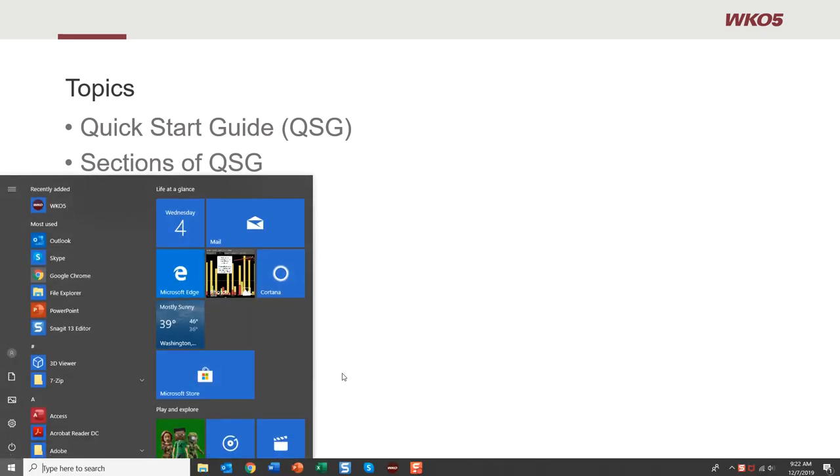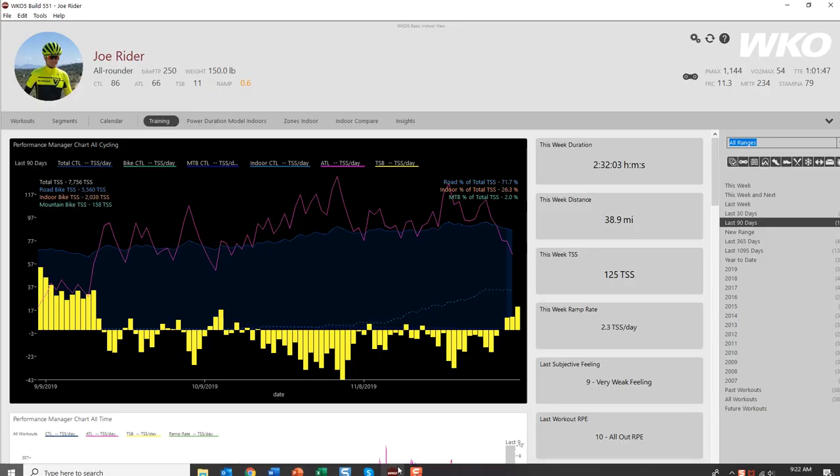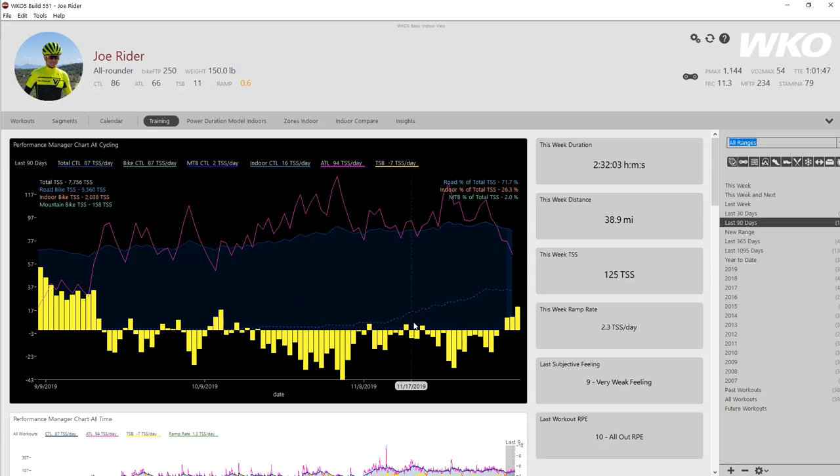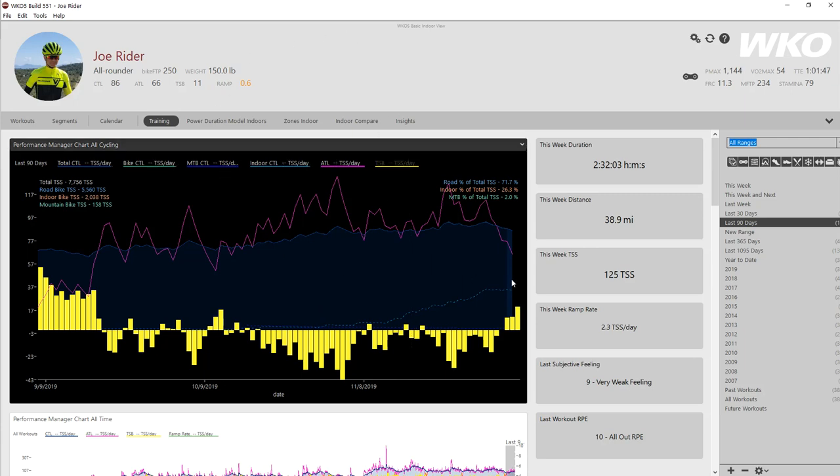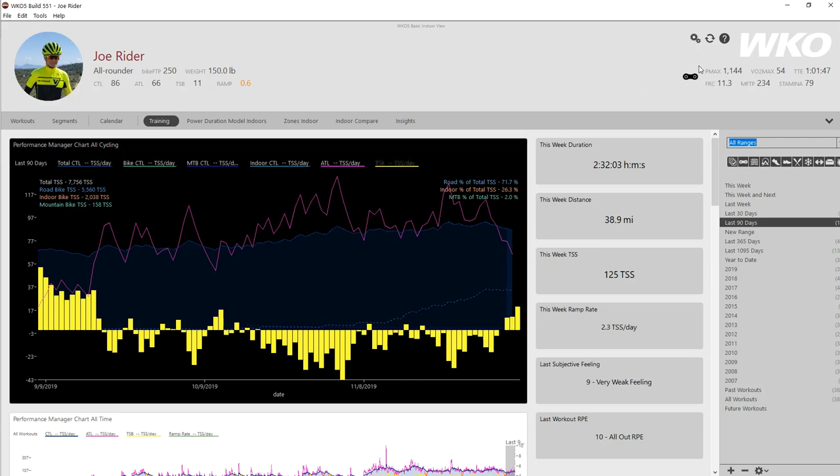Alright let's just jump and start right with WKO. I think this will actually be a pretty helpful video. If you look at the WKO layout you'll notice this little question mark up here top right. That is how you launch the online quick start guide.